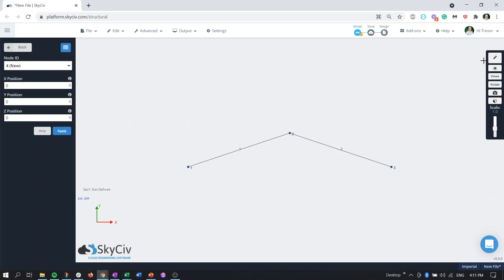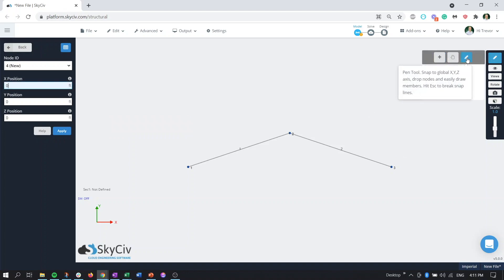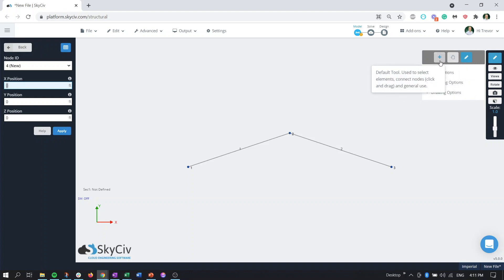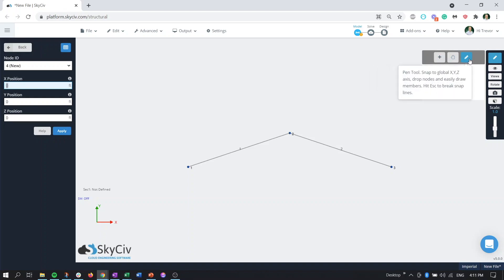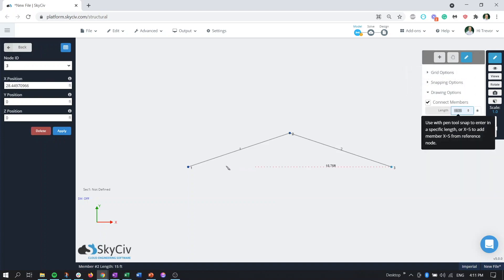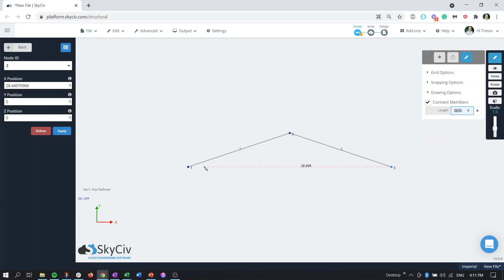And then basically using the pen tool which is probably the most useful tool, we can come over to the pen tool here make sure you swap from the plus to the pen and then just grab a node and you can see the red dots indicating we're traveling along the x-axis bring it over to the other side and there we go.